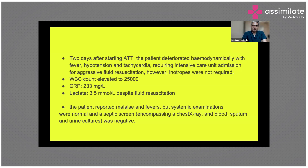This patient also reported malaise and fevers, but all systemic examinations were normal. Blood culture, urine culture, and other investigations did not grow anything — no bacteria grew. The point of confusion was whether you are treating sepsis, treating septic shock, or some shock of undetermined etiology. This is a challenge because you have grown Mycobacterium tuberculosis.